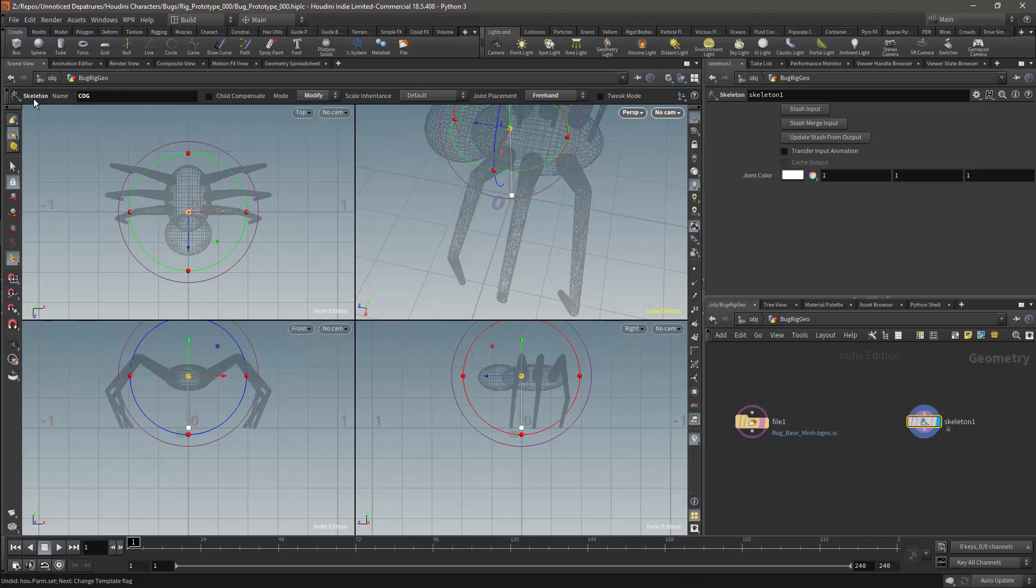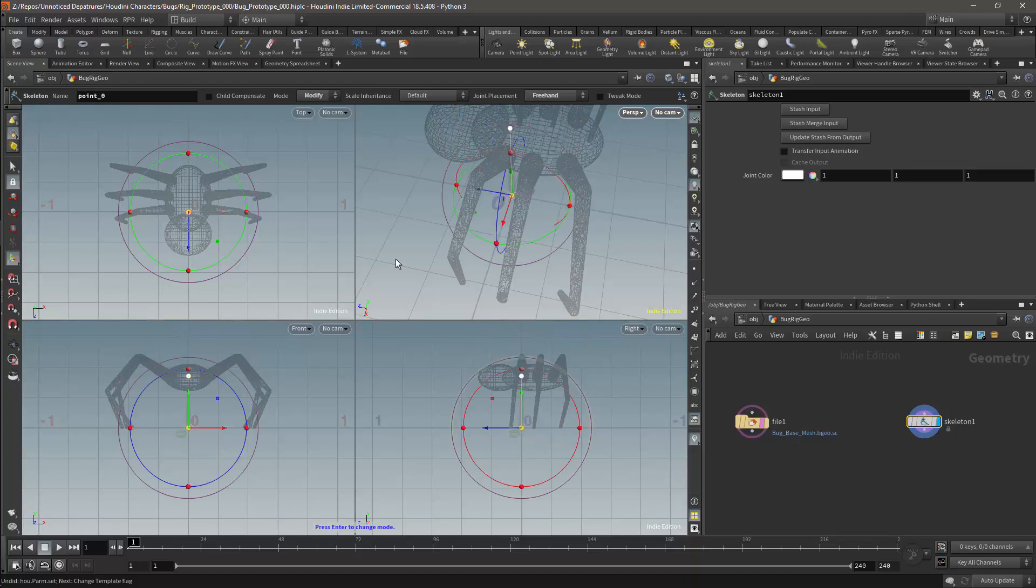I would very rarely call this node the center of gravity though. For humanoids, reptiles or mammals, I would generally call this the hips. That however does not apply for an insect.